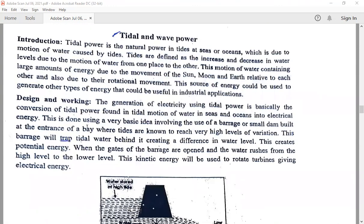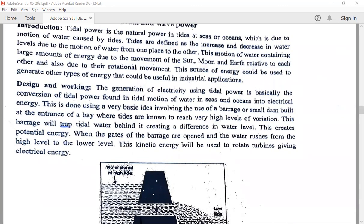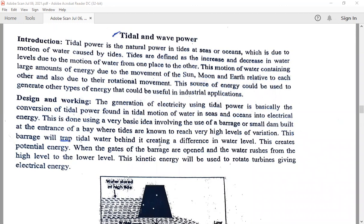Coming to the next topic, which is tidal and wave power. Tidal power is also known as tidal energy — it is a form of hydropower that converts the energy obtained from tides into a useful form of power, mainly electricity. Tidal energy has potential for future electricity generation, and tides are more predictable than wind energy. Tidal power is a natural power found in tides at seas or oceans, due to the motion of water.